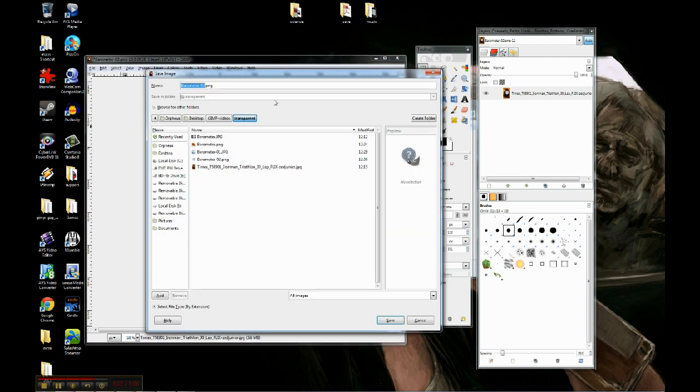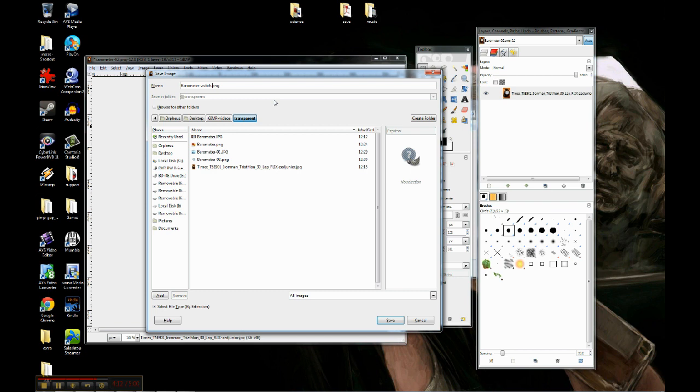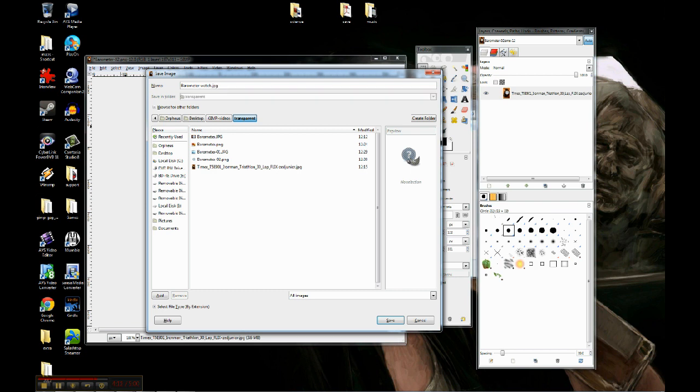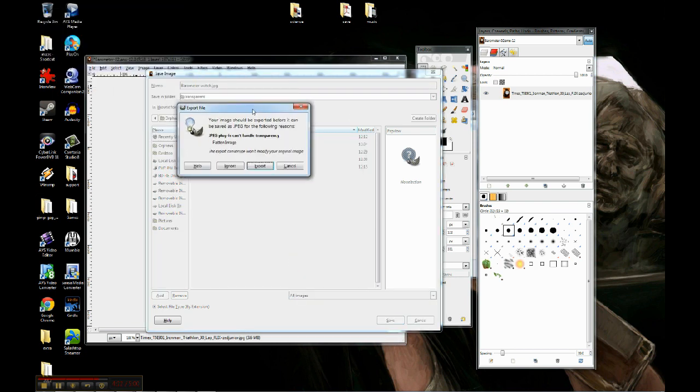So I'm going to do save as. Barometer watch. And then it doesn't need an index, and it should be able to handle jpg. I think I got rid of all of the transparency stuff. So let's go ahead with that. It gave me a warning.